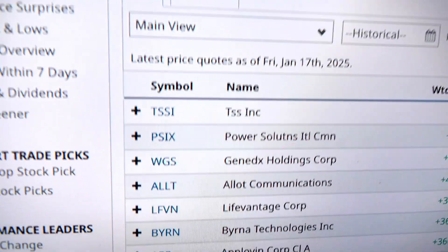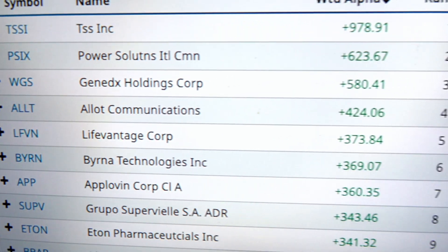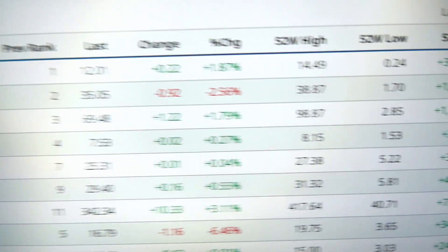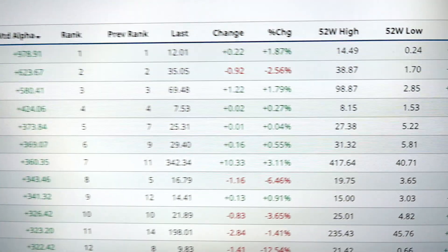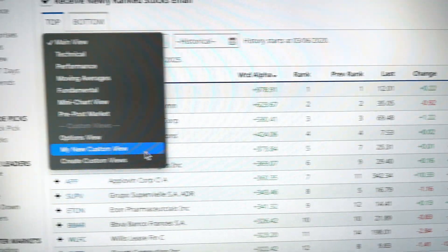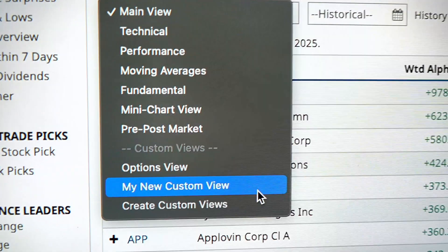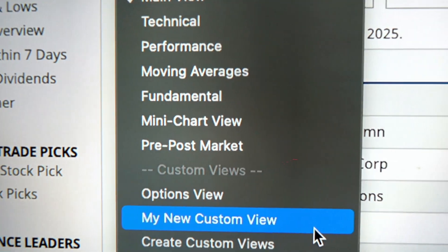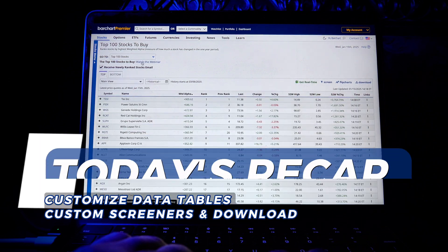That's your comprehensive walkthrough of Barchart's data tables. Whether it's sorting and downloading information, leveraging customer views to match your unique trading strategy, or navigating with ease using our scrolling tips, these tools are designed to help you make the most informed decisions with your market data.